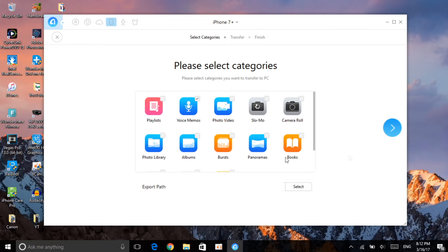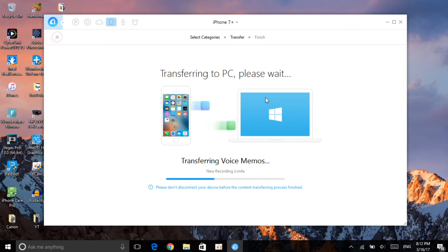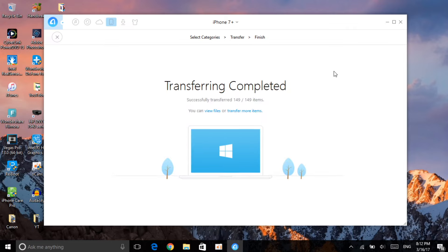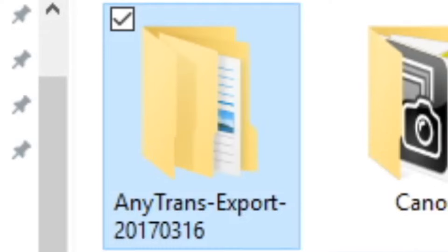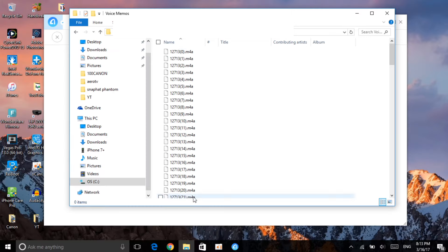Click on the arrow and it will start to transfer your file. As you can see, it is transferring the files from my iPhone to my PC — this shouldn't take a lot of time. The transfer is completed. Let's click 'View Files' to open the folder. Click on AnyTrans Export, and right there — as you can see, here are all the voice memos which were on my iPhone 7, now on my computer.